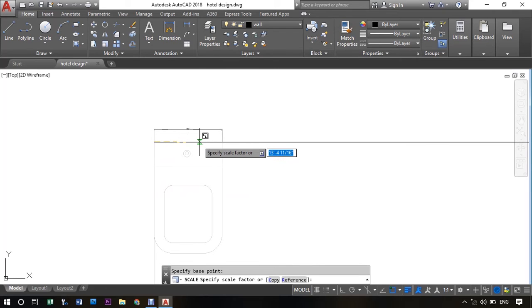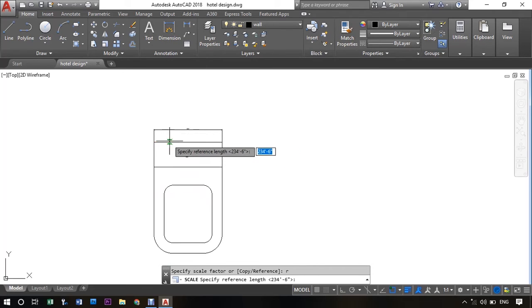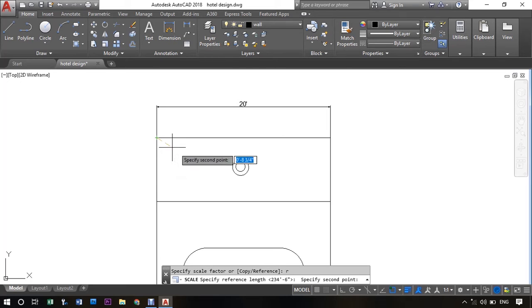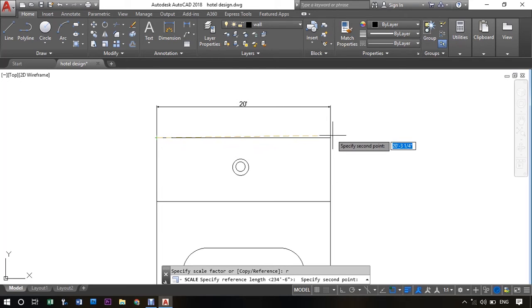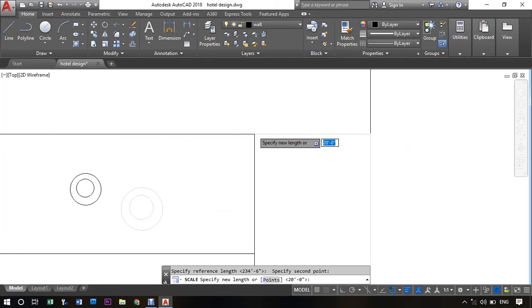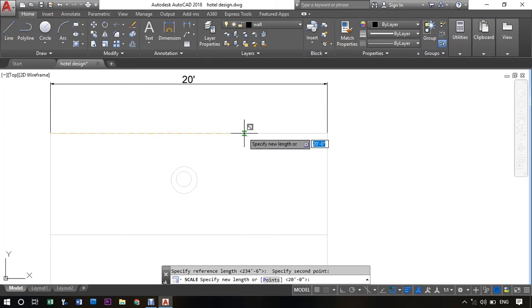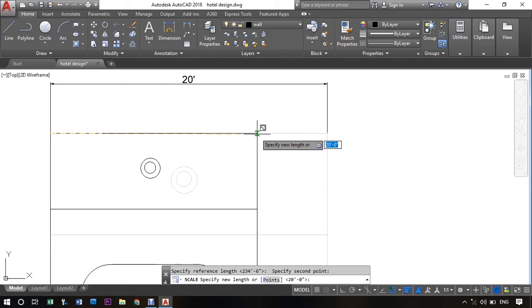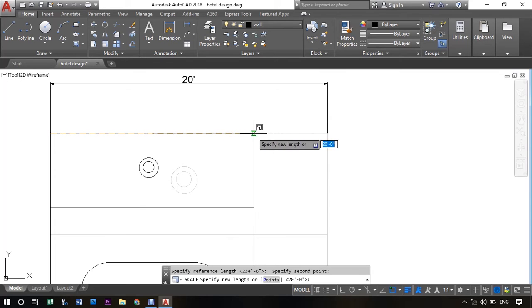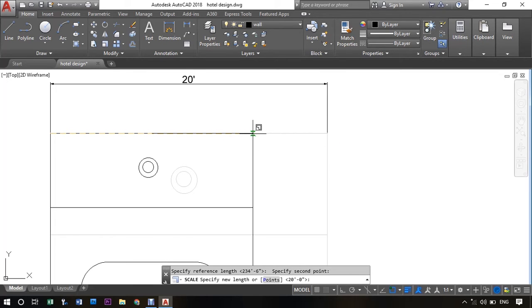And type R, enter, for reference. Now select the base point and the end point. Now this will ask you to give the reference value.